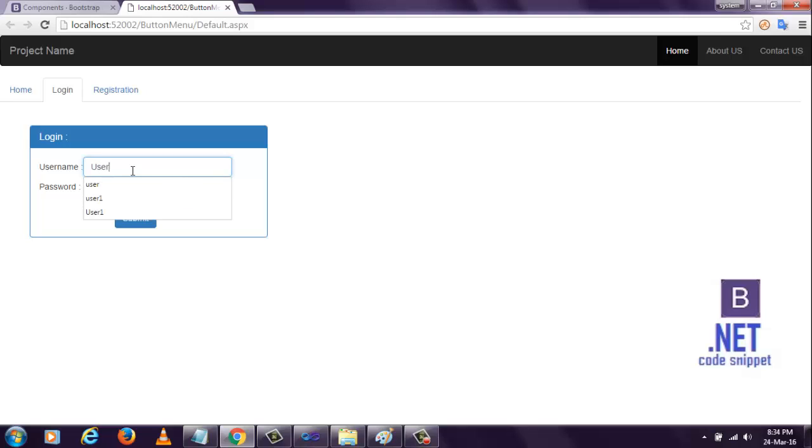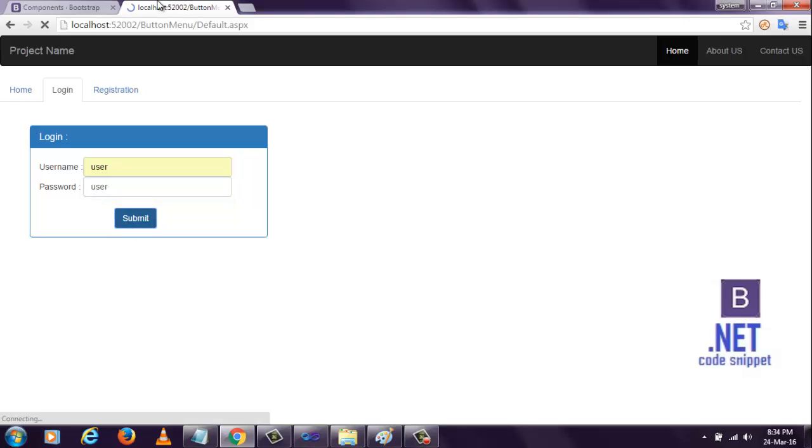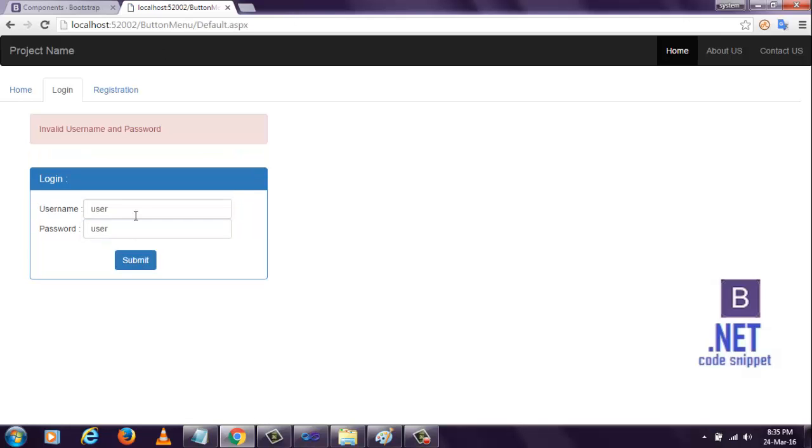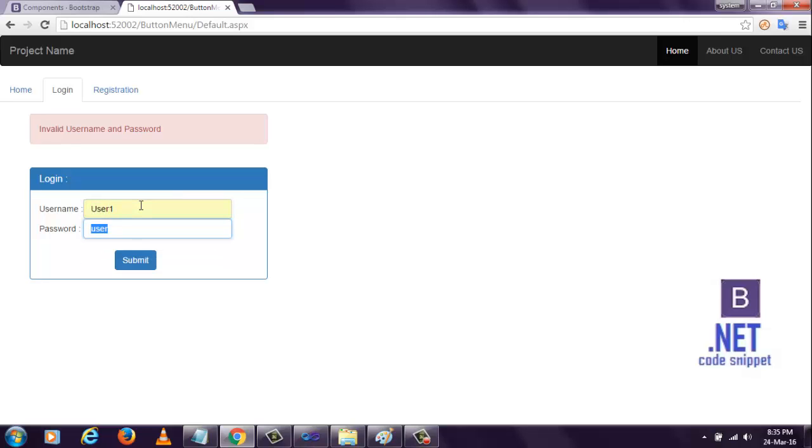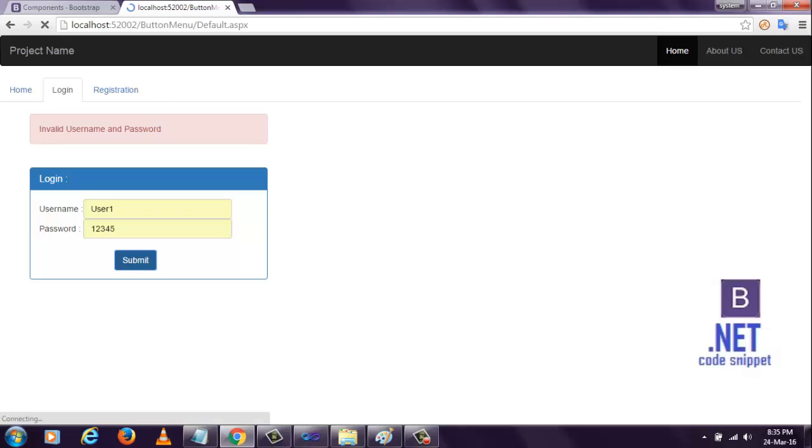Enter username and password. When I click with wrong credentials, it will display invalid username password. If I give proper username and password, it will display your login successfully.